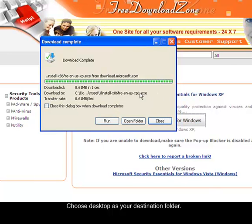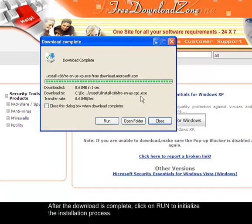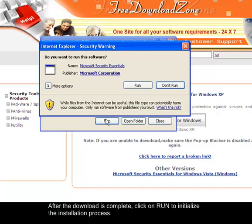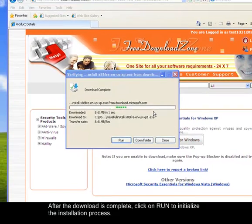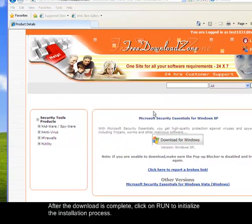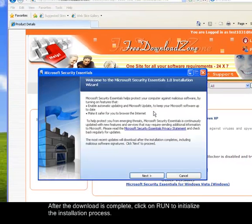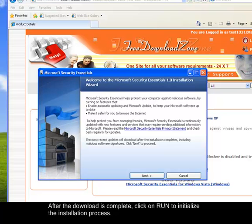So after the download finishes, you can click on Run. And then a security warning will pop up. Just click on Run again. And now the setup is here. So just minimize this window first.